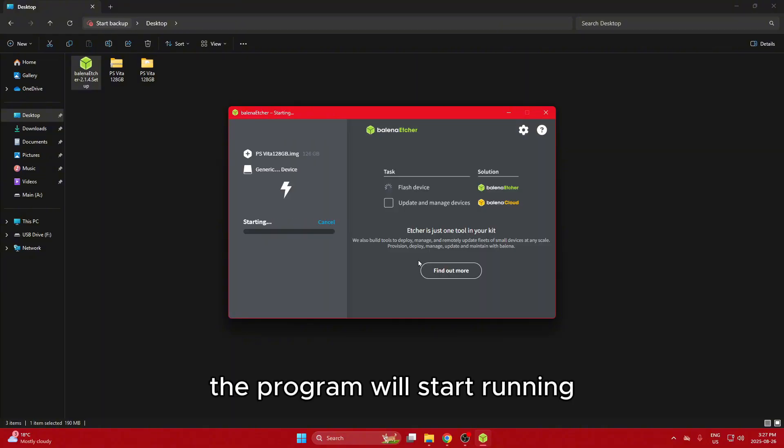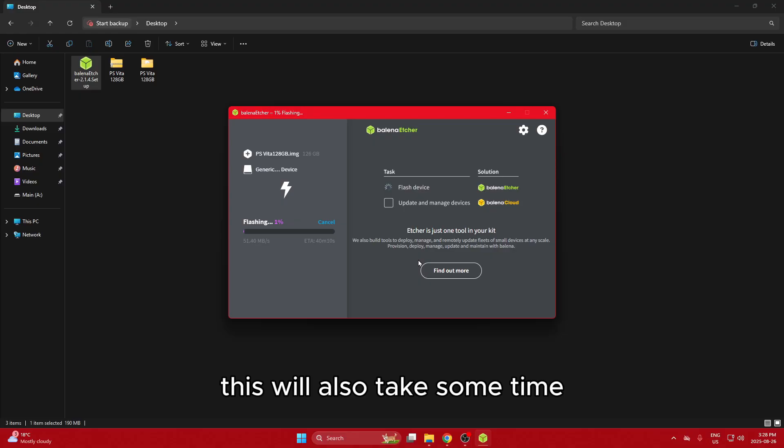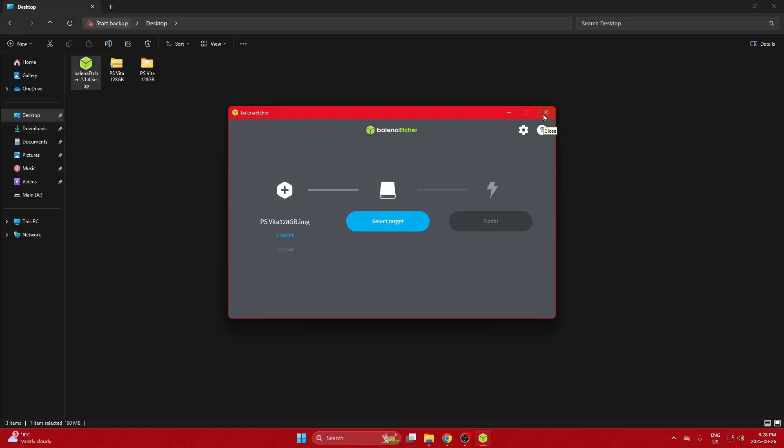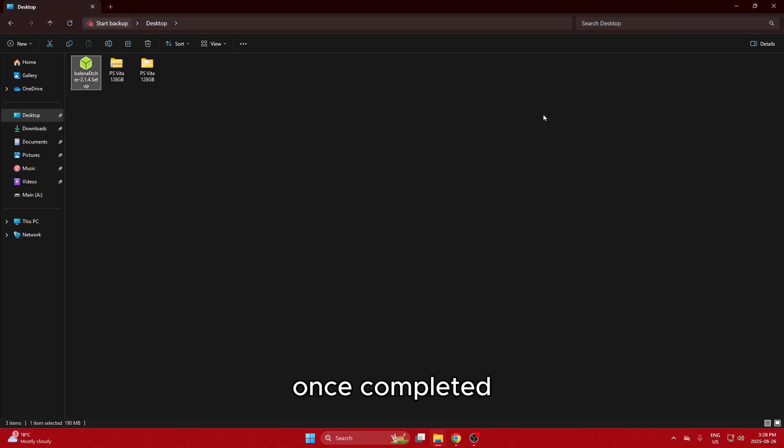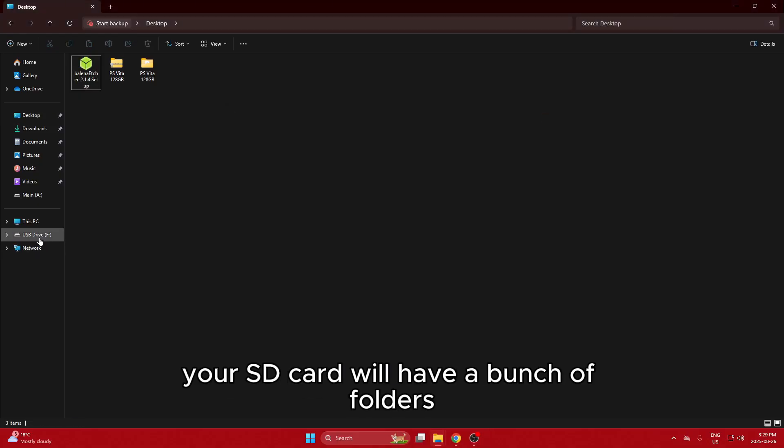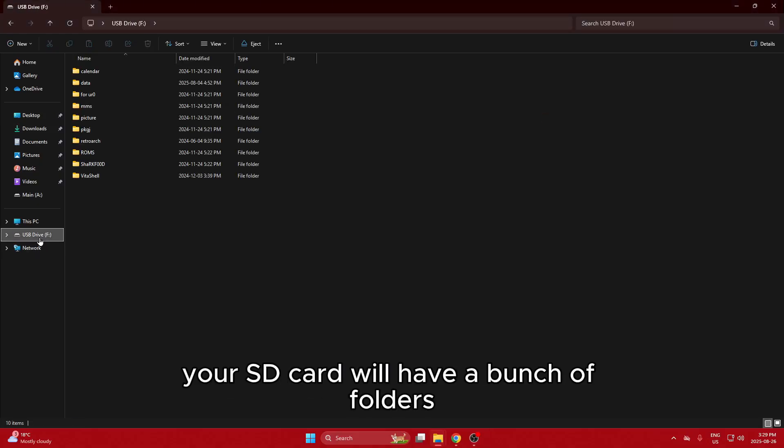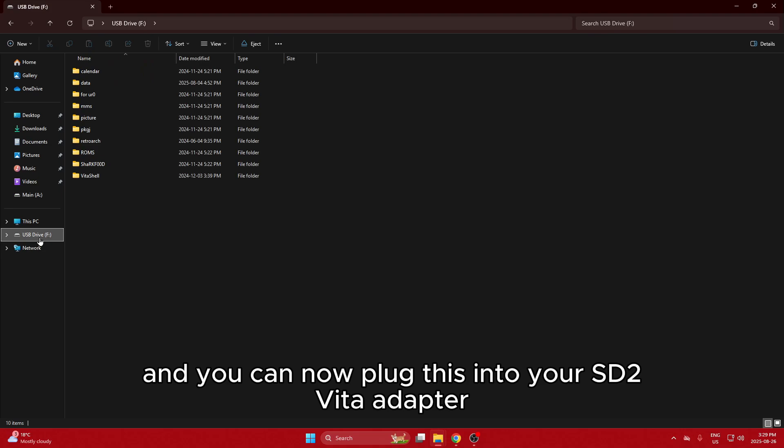The program will start running. This will also take some time. Once completed, your SD card will have a bunch of folders and you can now plug this into your SD2 Vita adapter.